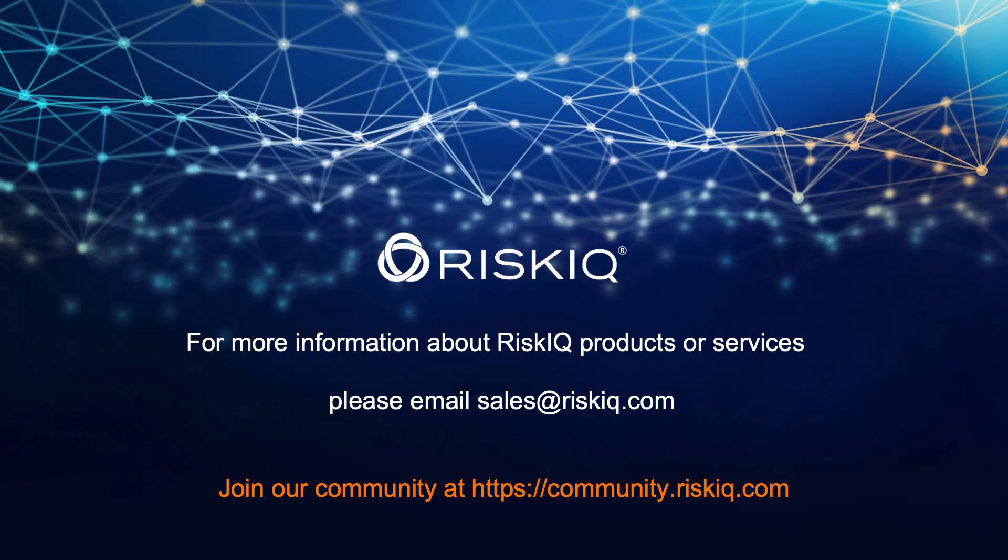So thank you for watching this demonstration. For more information about RiskIQ products and services, please email sales at riskiq.com or consider joining our community at community.riskiq.com.